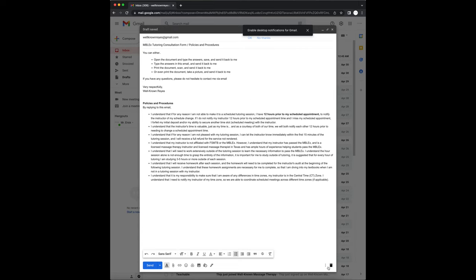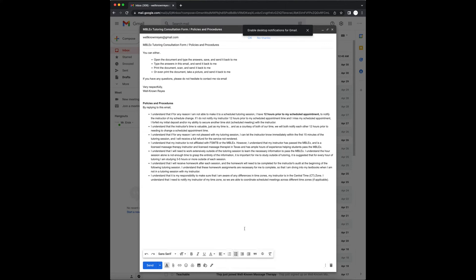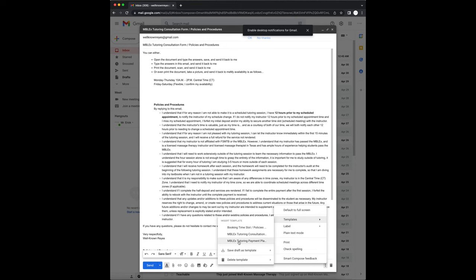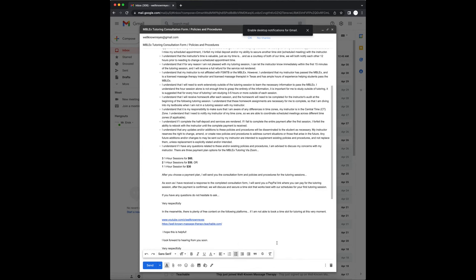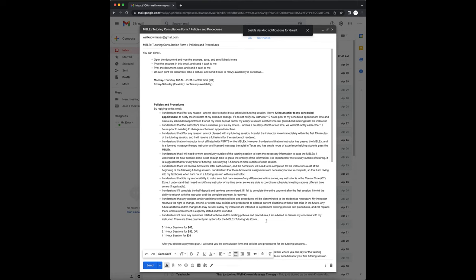I use this feature in Gmail for my tutoring sessions, where I send my prospect clients my payment options, a consultation form, and policies and procedures. It makes it faster than having to continue creating the same email over and over again. So let me show you how I do this.